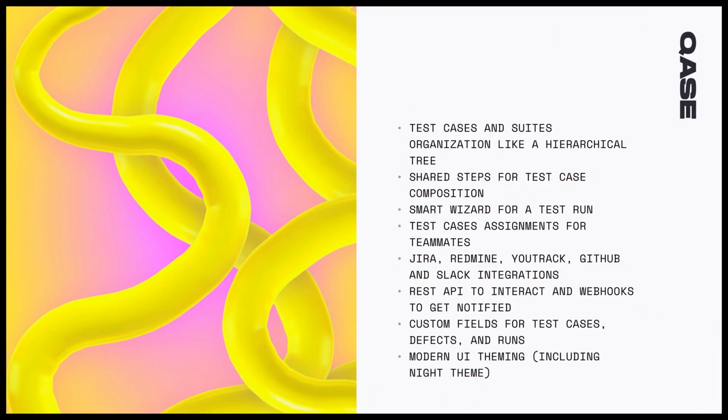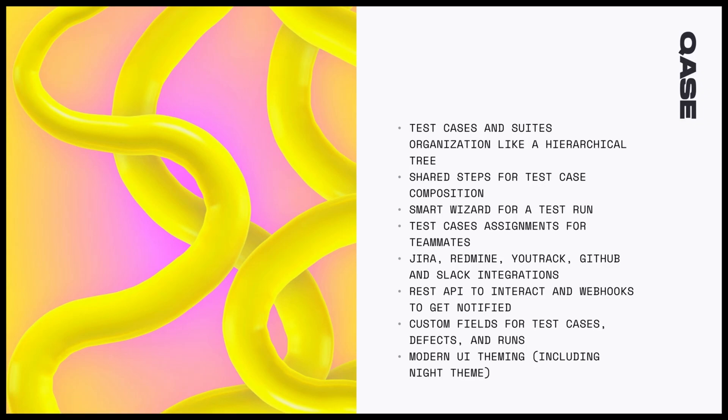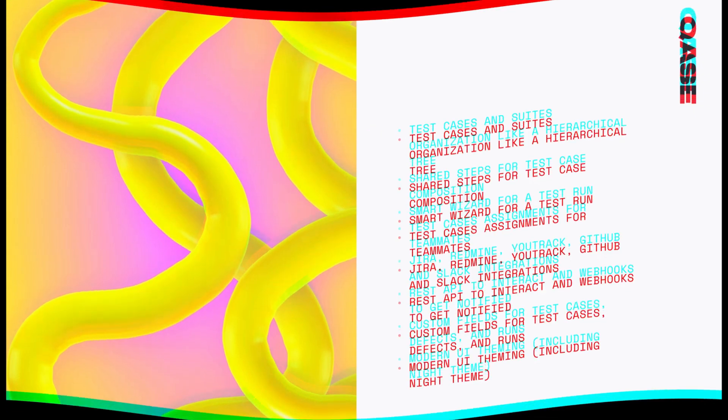Key free test case management features: Test cases and suites organization like a hierarchical tree. Shared steps for test case composition. Smart wizard for a test run. Test cases assignments for teammates. Jira, Redmine, Utrack, GitHub, and Slack integrations. REST API to interact and webhooks to get notified. Custom fields for test cases defects and runs. Modern UI theming, including night theme.